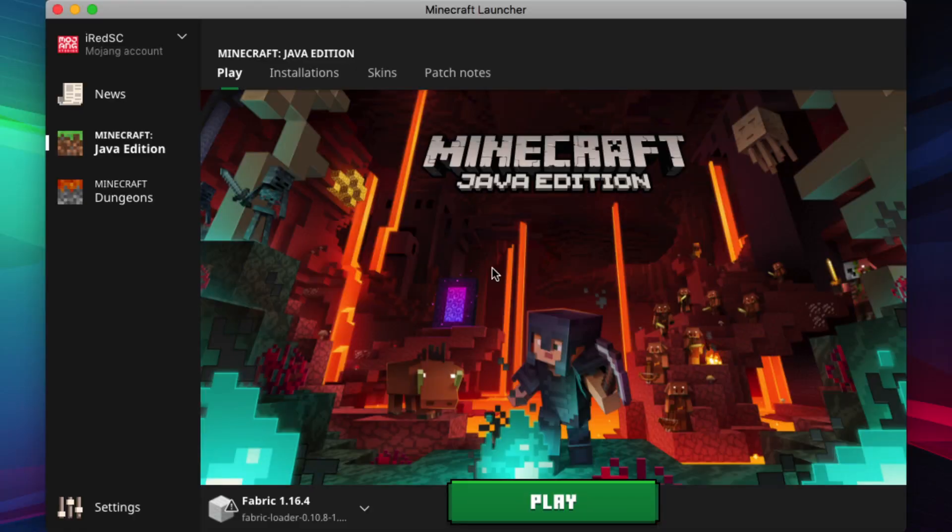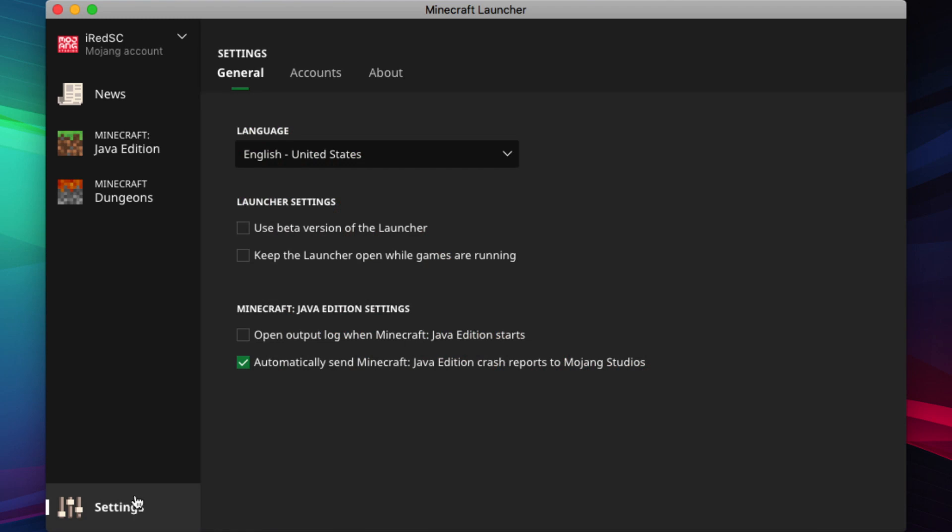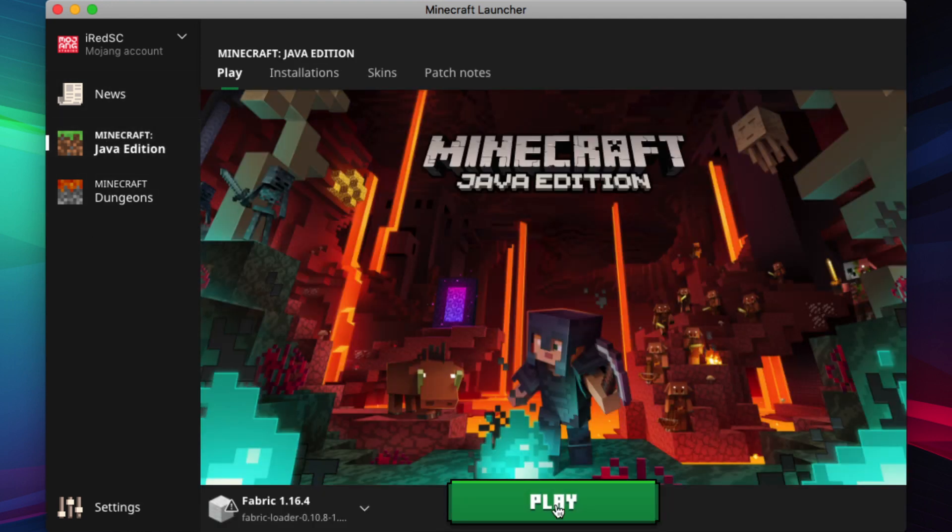To turn on the output log, go to your Minecraft launcher, go down to the bottom left to settings, and then check the box that says open output log when Minecraft starts. Then you can go back to your Minecraft and start the game. The game output will open automatically.